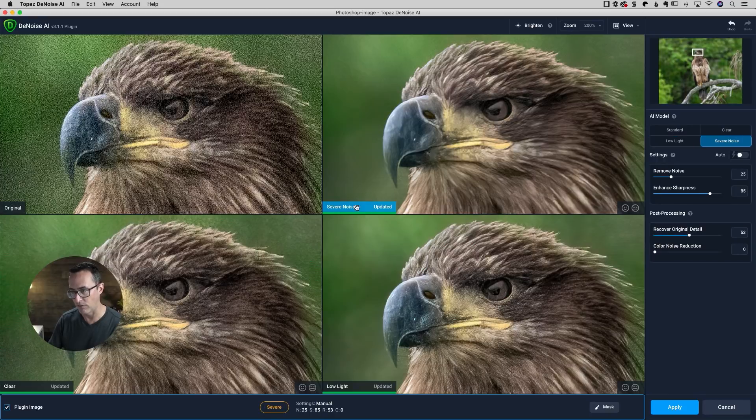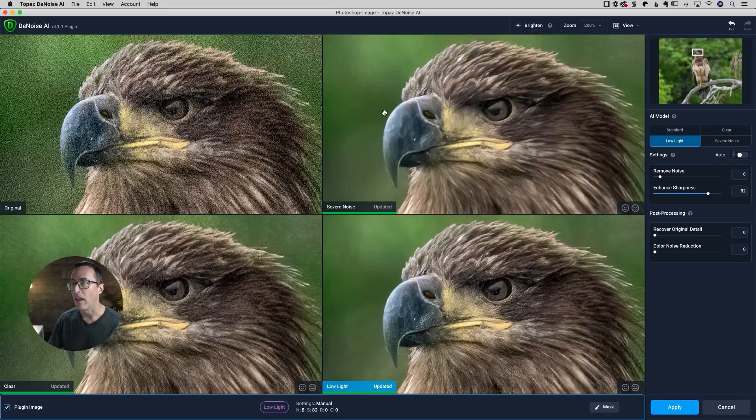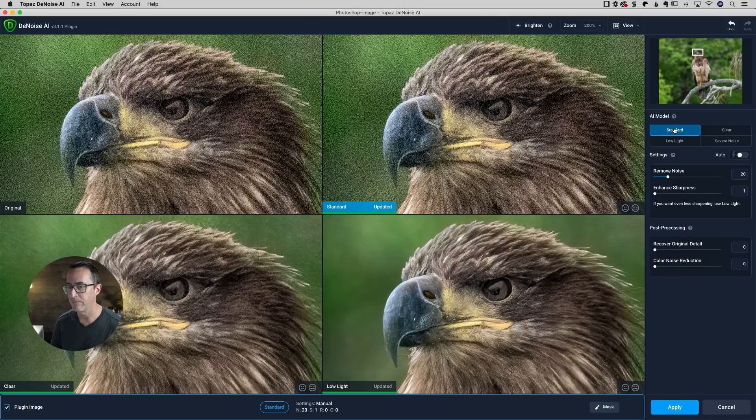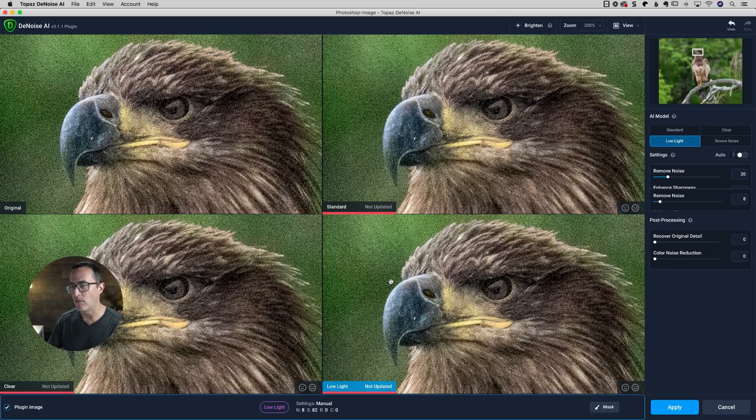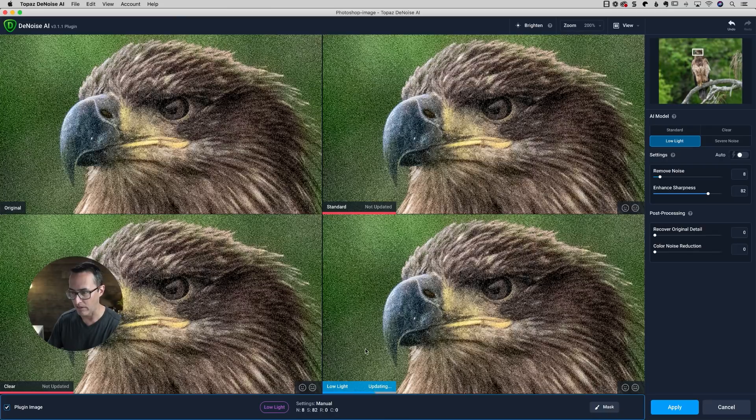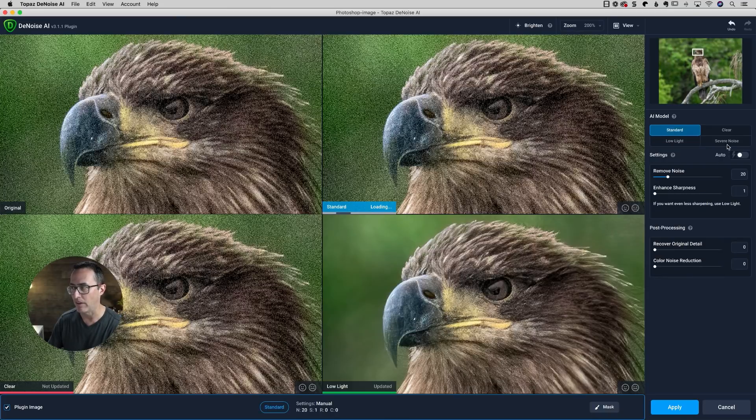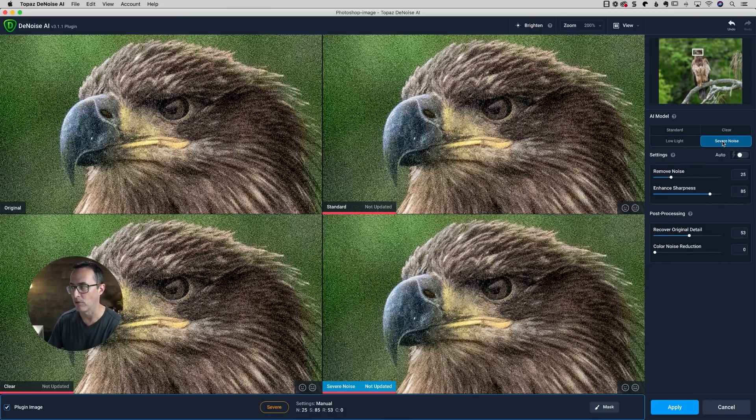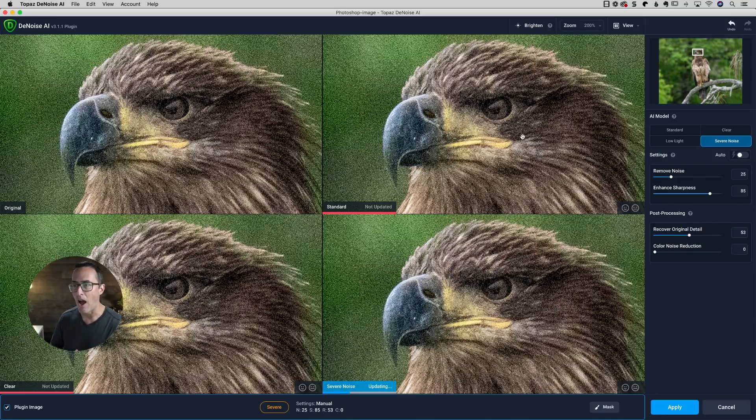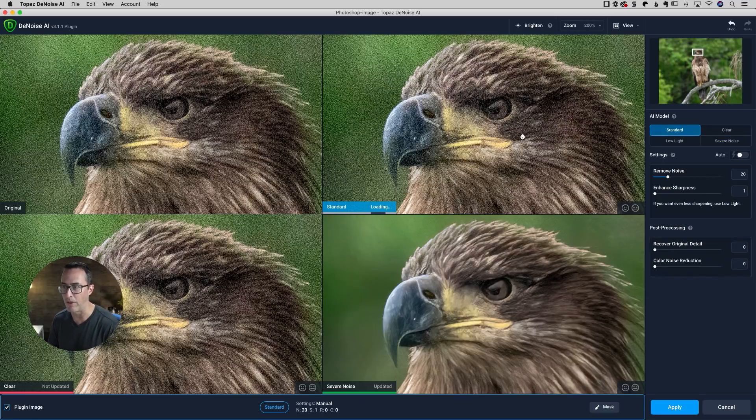The active one is always going to be the one that's got the blue highlight on it. So as I click there, severe noise is now active. I can click in here and I can say I want this one to be the standard model, and then I can leave this one as the clear model. And then down here, since I think I'm probably going to use severe noise more than low light, I can click on that one and say I want that one to be my severe noise model. So that's the way that since we now have four AI models inside of here but only three windows to view this, you can just go through and pick which ones you want to view.